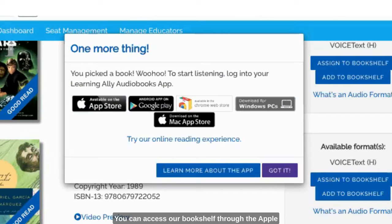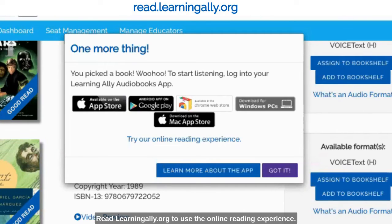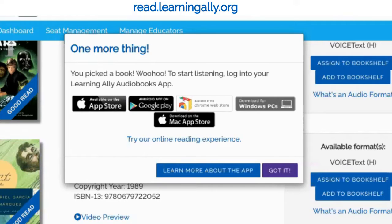You can access your bookshelf through the Apple Store, Google Play, or the Chrome Web Store. You can download the app to your PC or Mac, and you can also go to read.learningally.org to use the online reading experience.